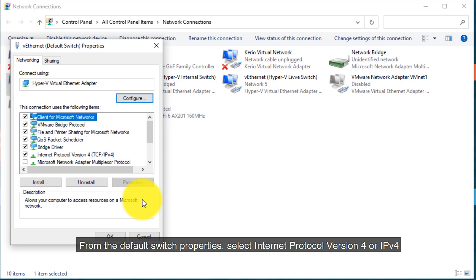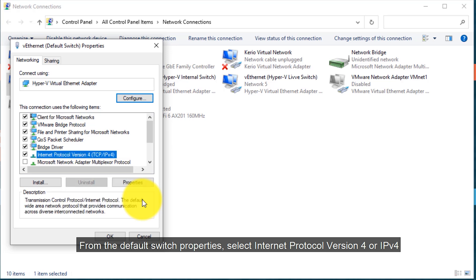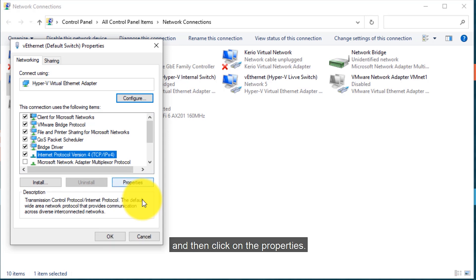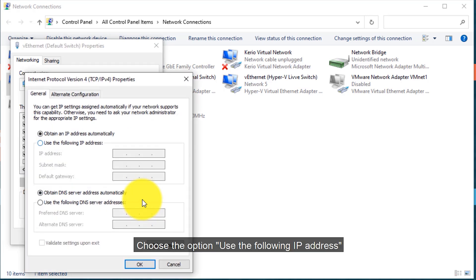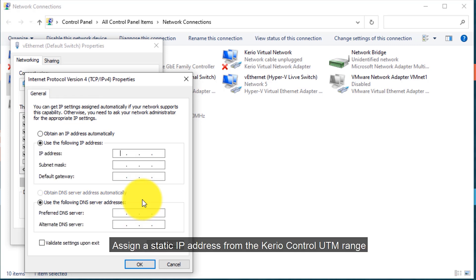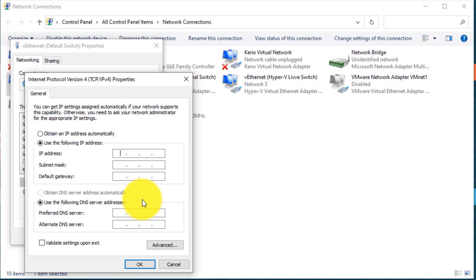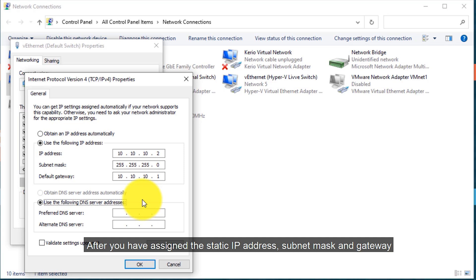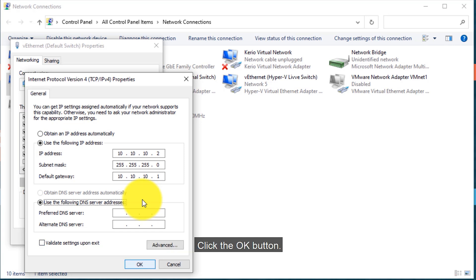From the Default Switch properties, select Internet Protocol Version 4 (IPv4) and then click on Properties. Choose the option 'Use the following IP address' and assign a static IP address from the Kiryo Control UTM range. After you have assigned the static IP address, subnet mask, and gateway, click the OK button.